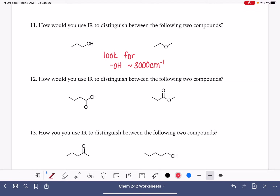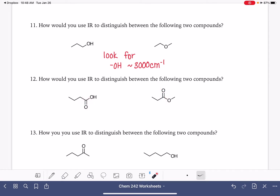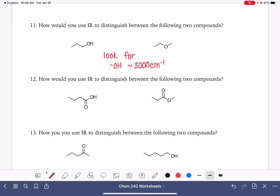Next set of molecules — they both have a carbon-oxygen double bond, so we don't want to use that to try to help us figure it out. That's not going to be easy. But again, we do have the OH group. So again, we'll be looking for the presence of that big, broad OH peak around 3,000 wavenumbers.